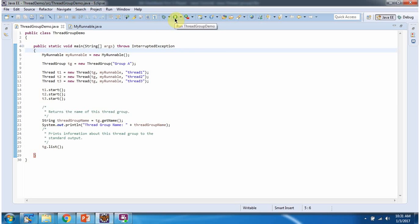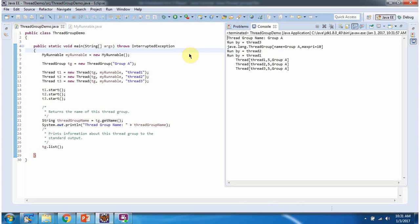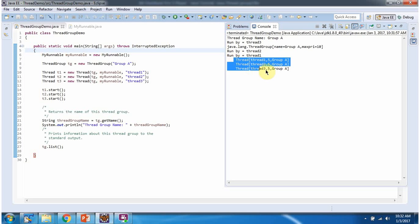I am running this program, and here you can see the output. The ThreadGroup name is Group A, and here you can see the ThreadGroup information — the ThreadGroup contains 3 threads. And that is about ThreadGroup. Thanks for watching.